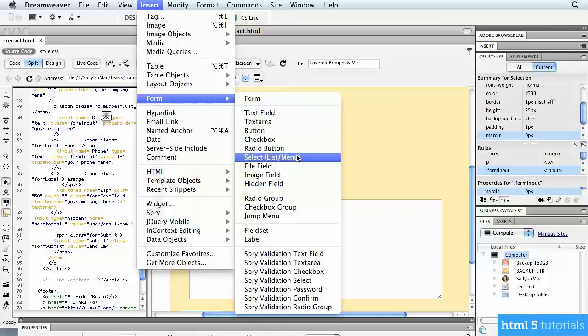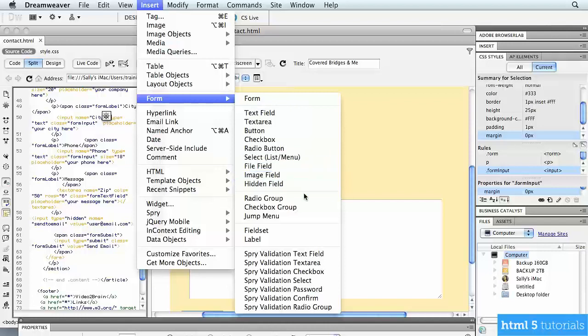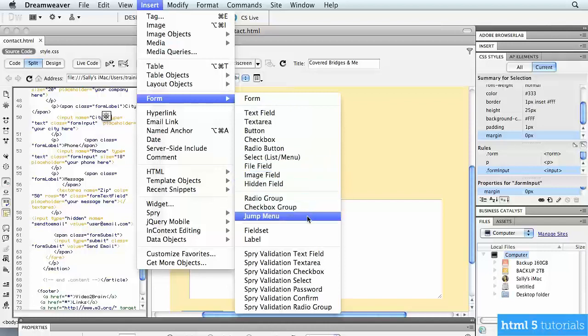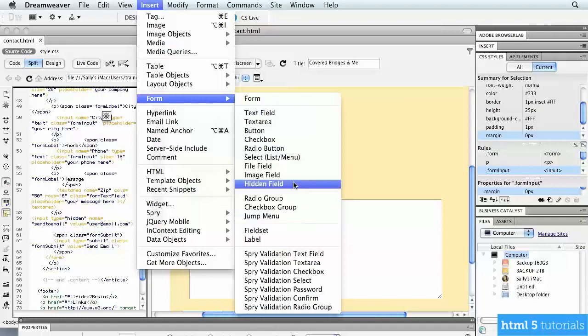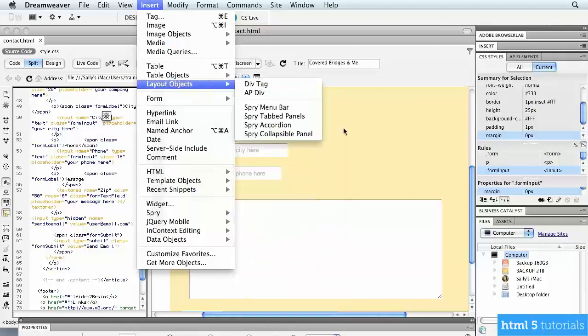We also have different kinds of list menus. We have different types of images that we can apply. There's a jump menu, which gives you a drop-down menu. So if you're giving someone a list of choices, instead of giving them this very lengthy list that appears on the page, a jump menu would allow them to click on it and then give them a drop-down menu with all the choices. So these are a few of the more common ones that you can use in forms.